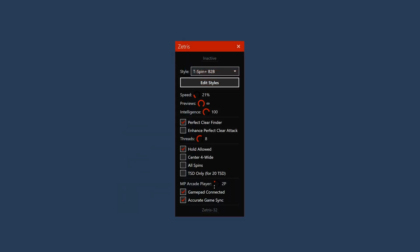The speed setting configures how fast Zetris will play. The preview setting configures how many future pieces Zetris will consider while making a decision. And the intelligence setting configures how many less obvious placements Zetris will explore.